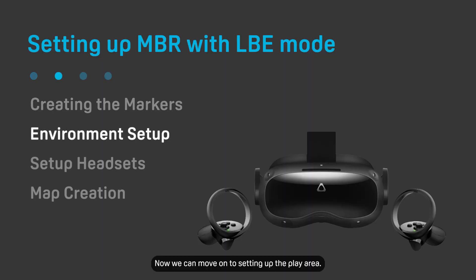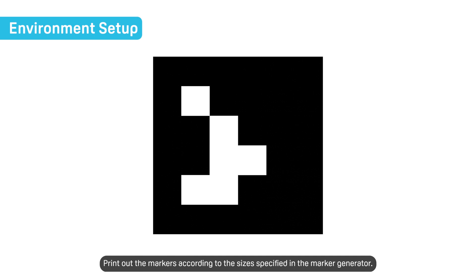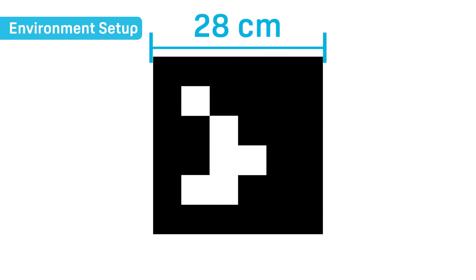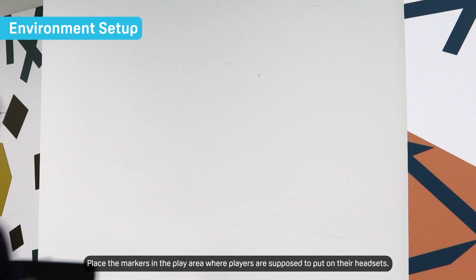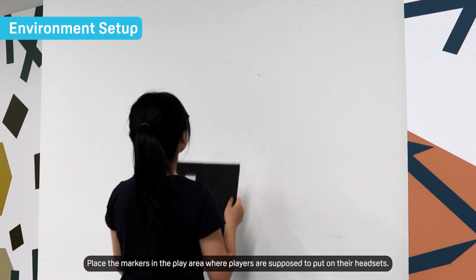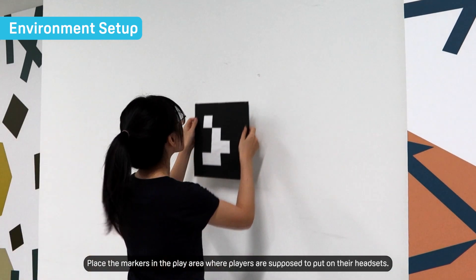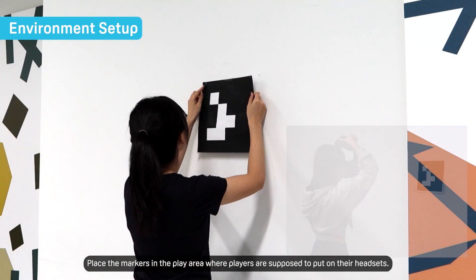Now we can move on to setting up the play area. Print out the markers according to the sizes specified in the marker generator. Place the markers in the play area where players are supposed to put on their headsets.